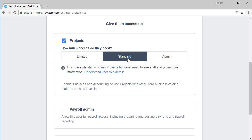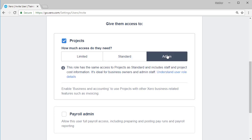The project standard role suits staff who run projects but don't need to see staff and project cost information. And admin, this role has the same access to projects as standard and includes staff and project cost information. It's ideal for business owners and administrative staff.